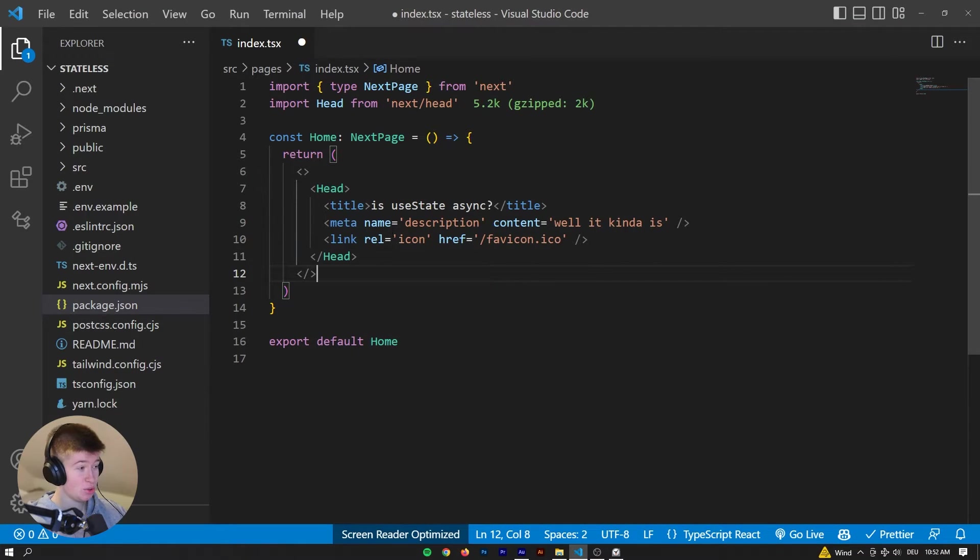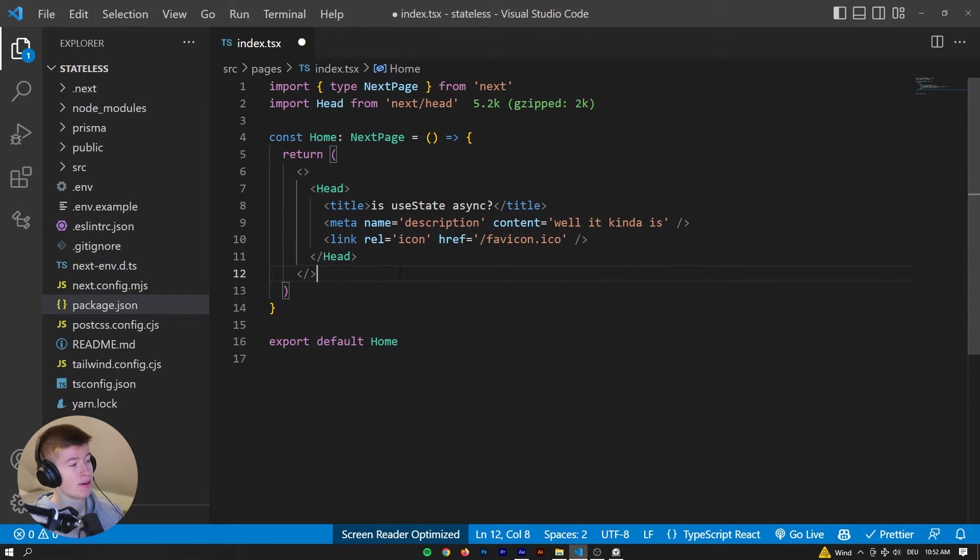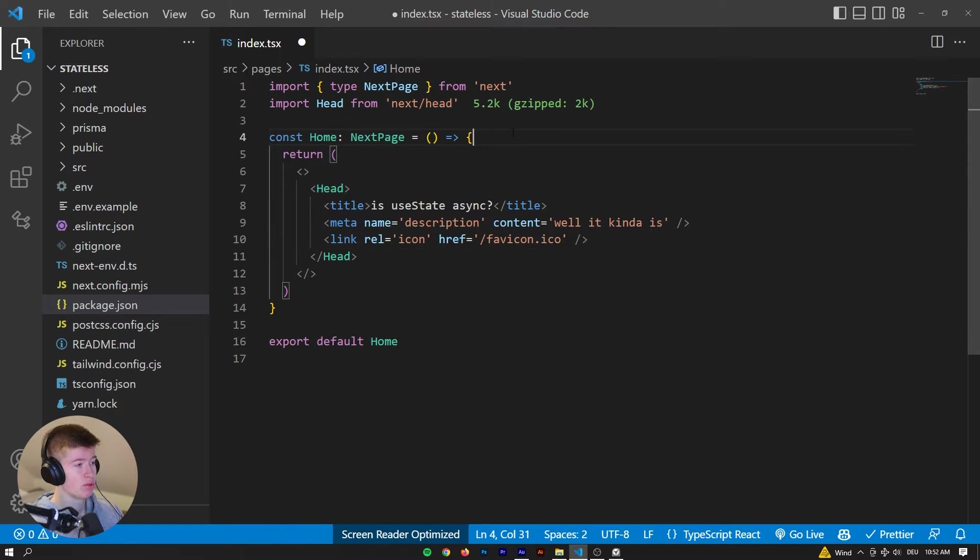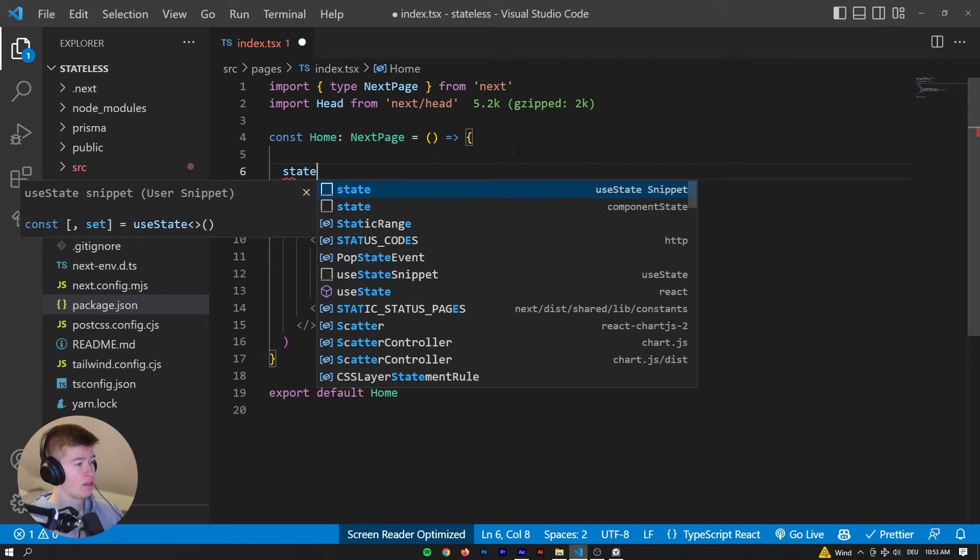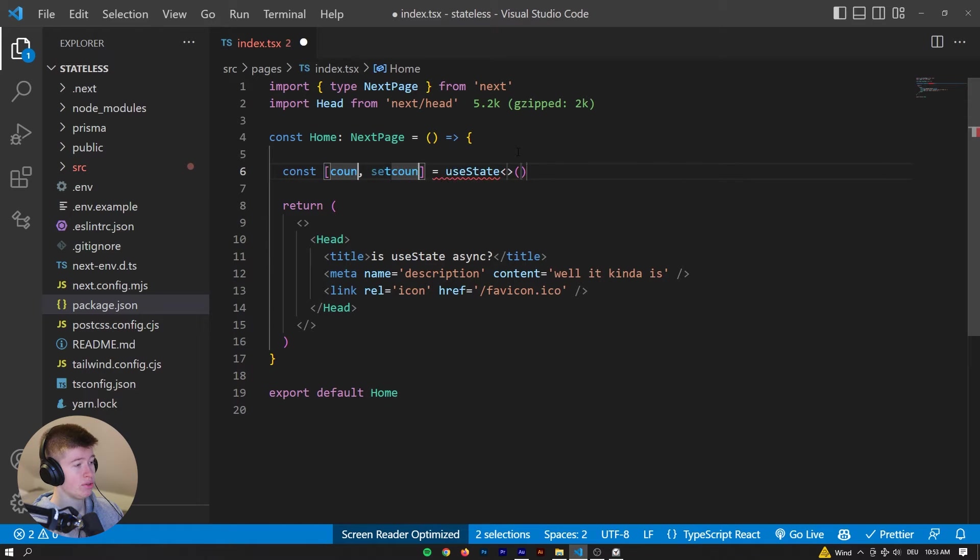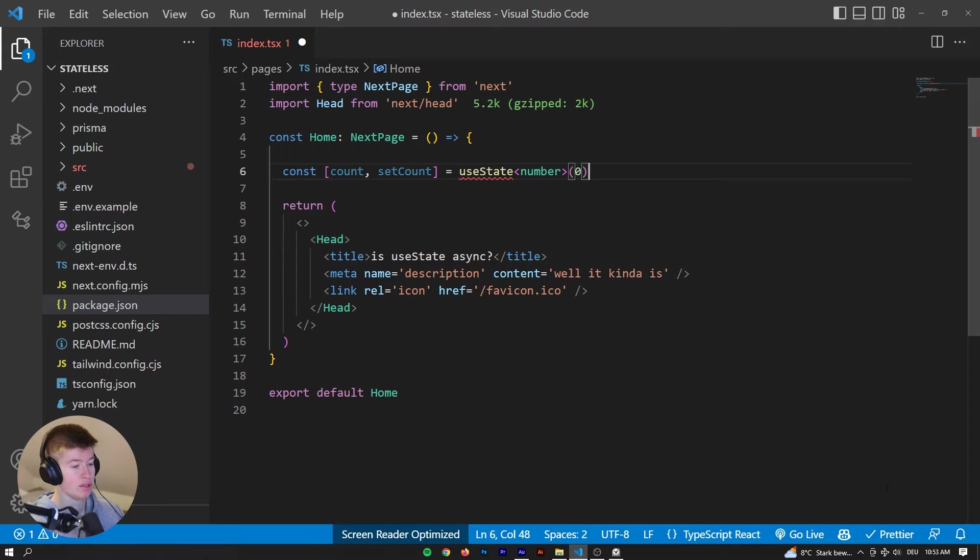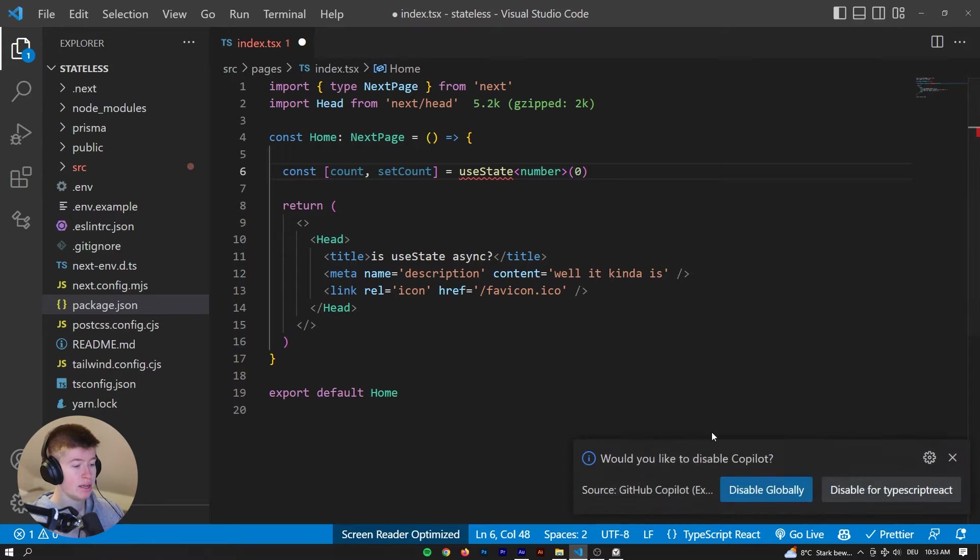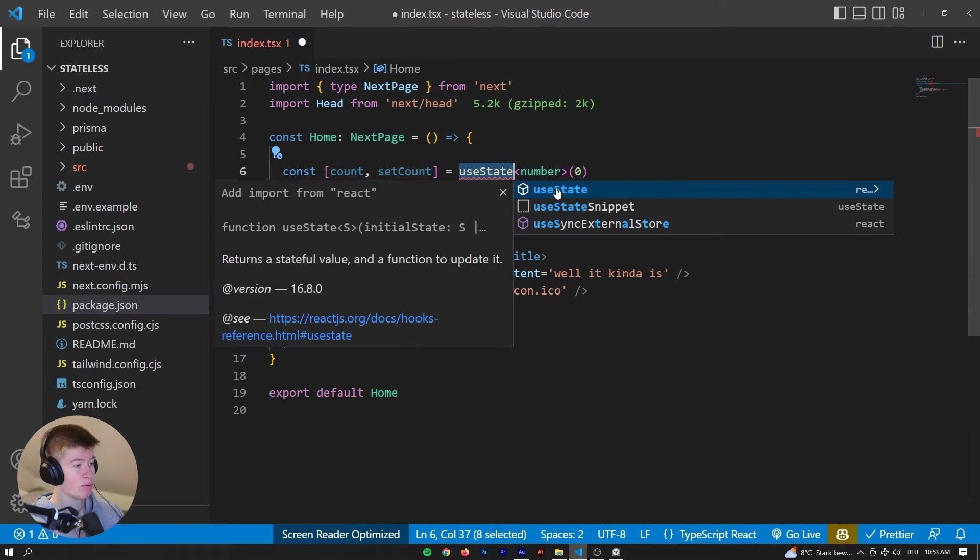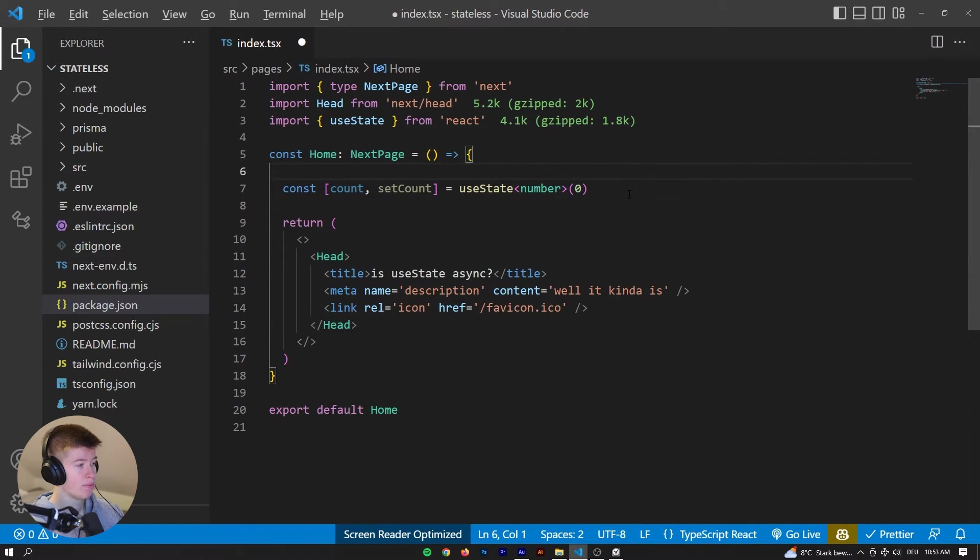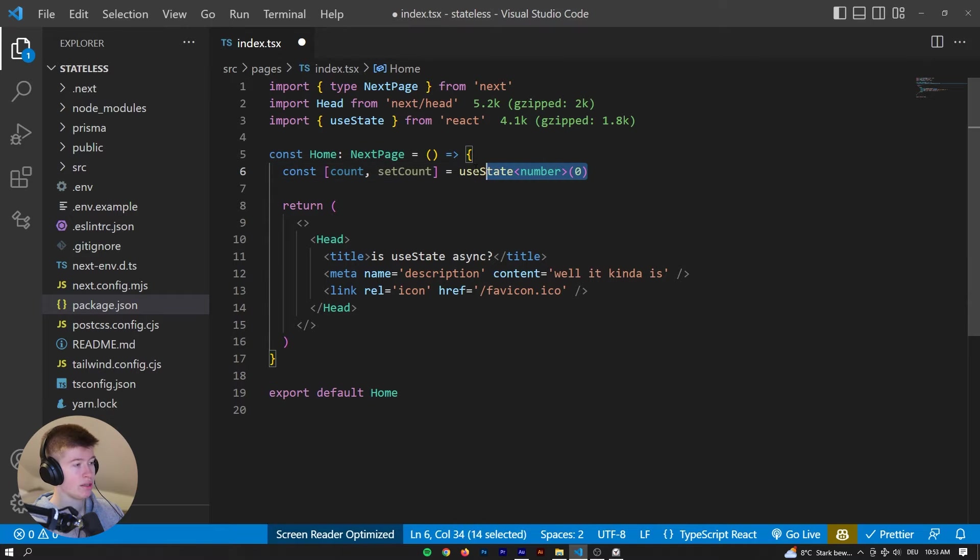So is useState asynchronous or not? Well, let's find out. Finding out is actually very easy. So what we can do is, for example, let's have the count as state that's gonna be a number, and it's gonna be initially zero. Let me disable GitHub Copilot. Okay, so we have count, setCount, and that's a number and it's zero.